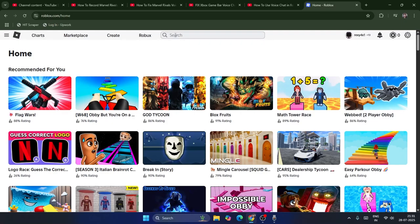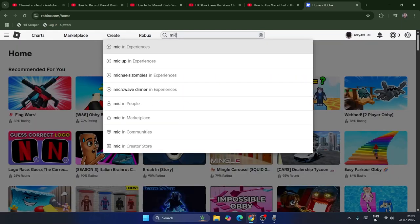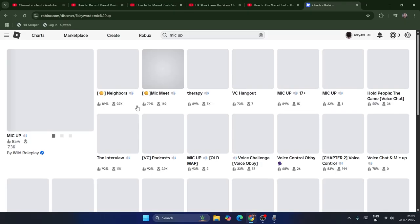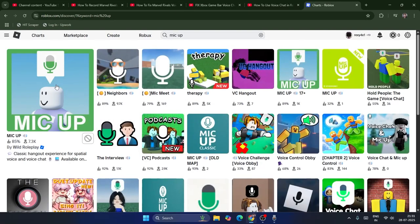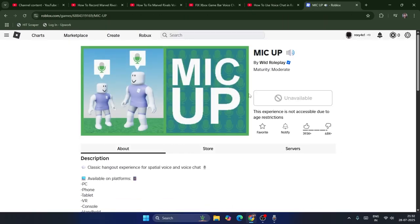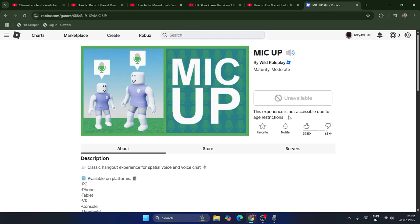Search for any games that support voice chat. Go over here and click on a game — for example Mic Up, which is supported by voice chat. Get into this game and wait a little bit. Right now it's restricted due to the age restrictions since I'm less than 13 years old.